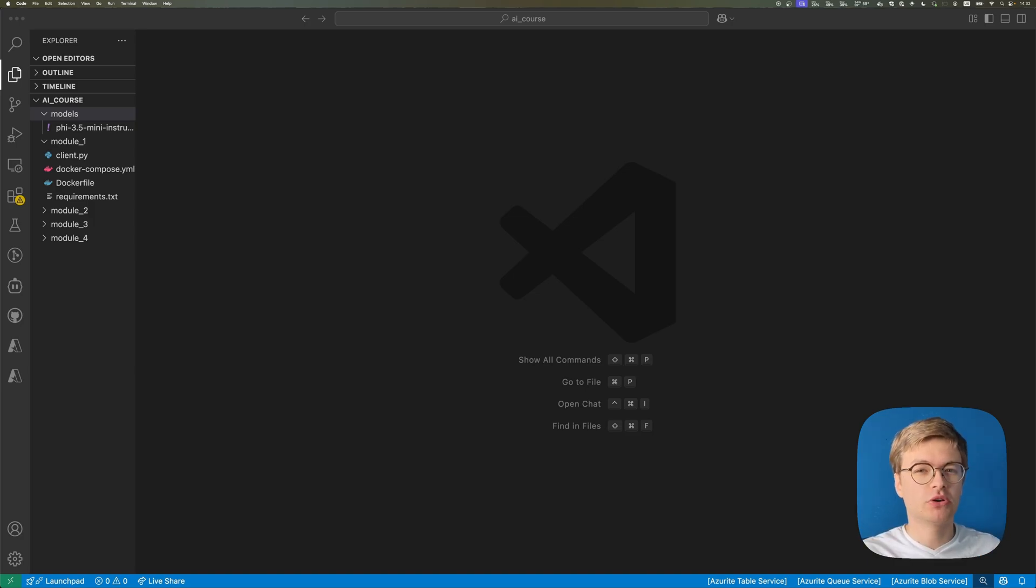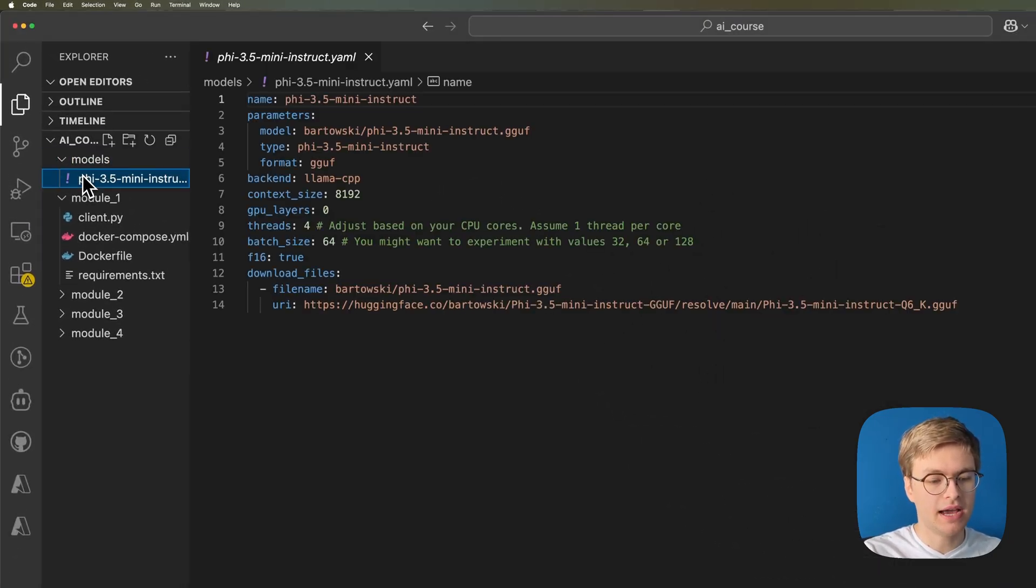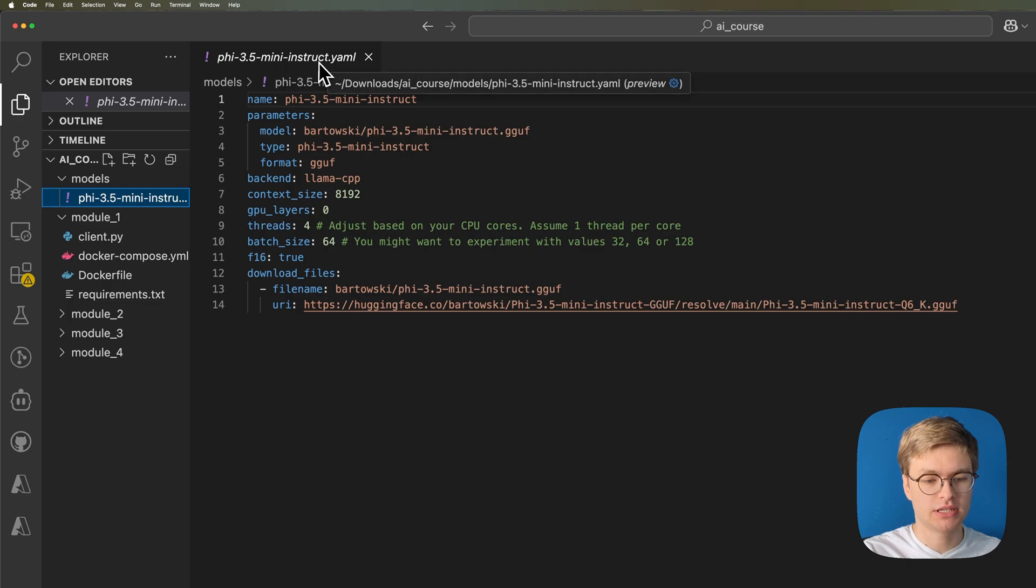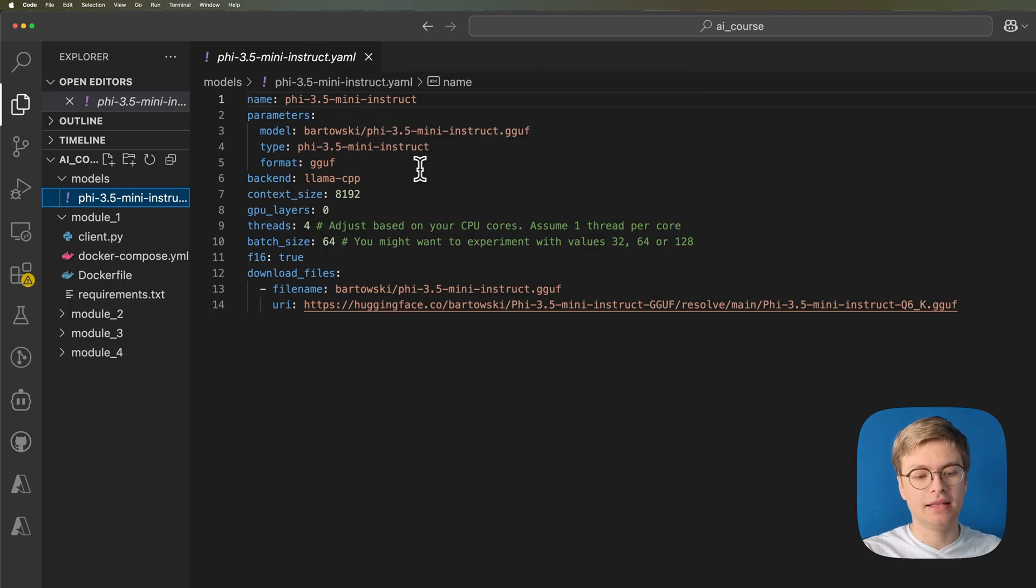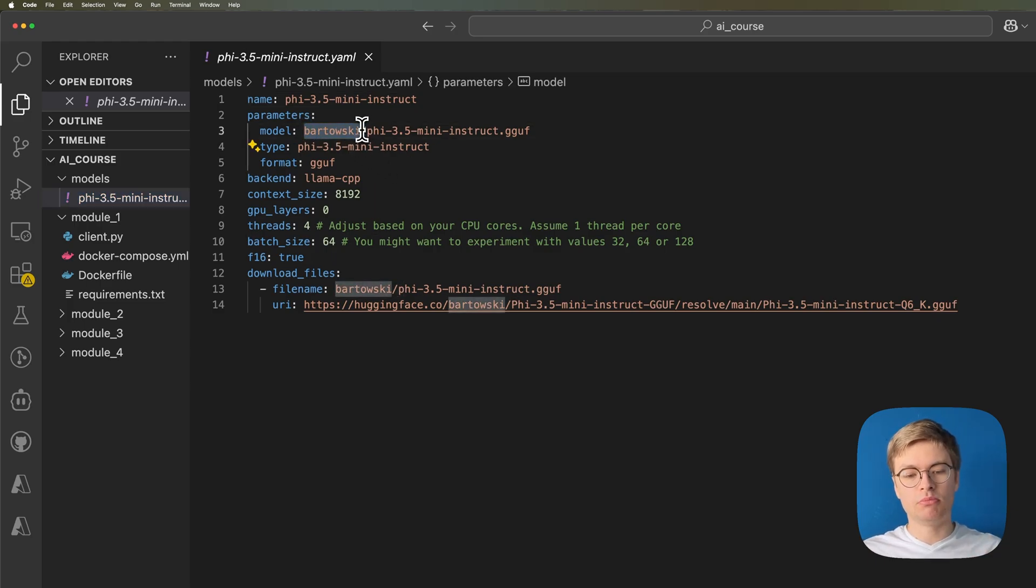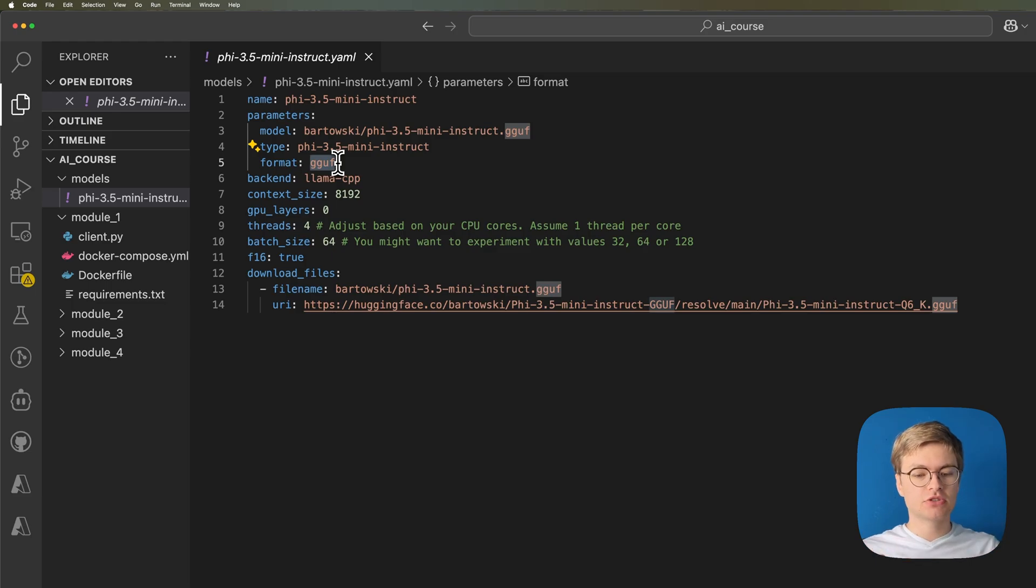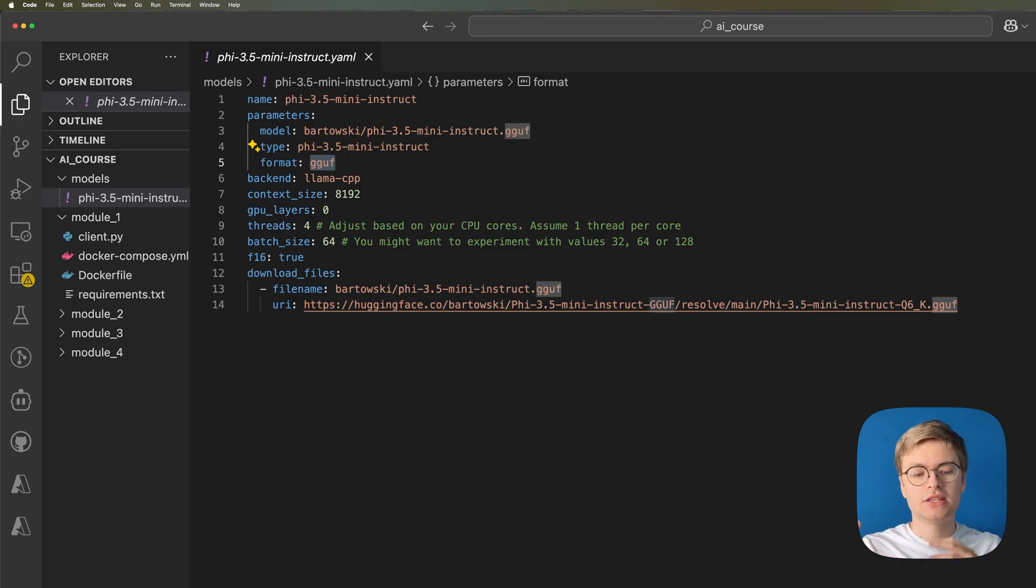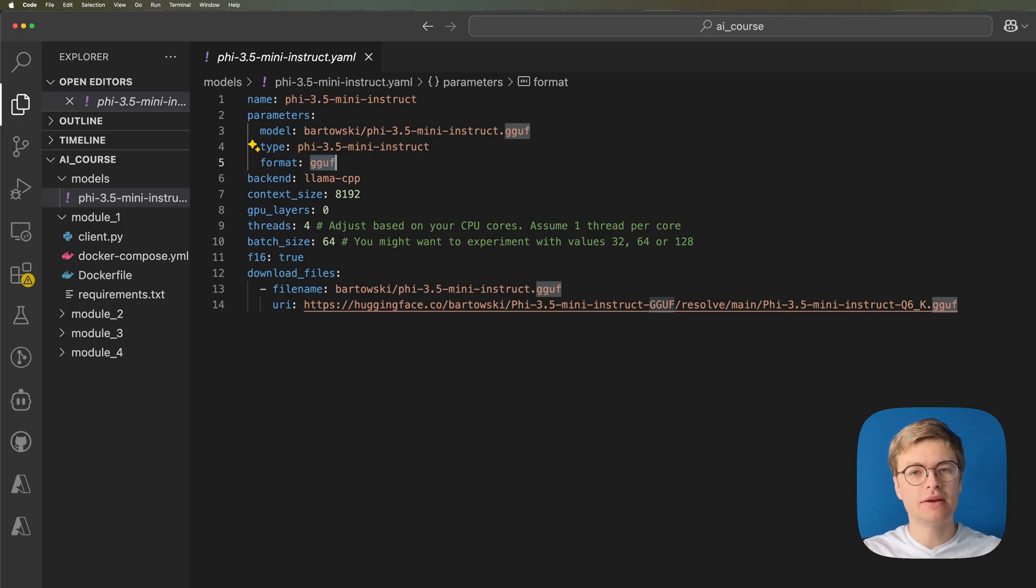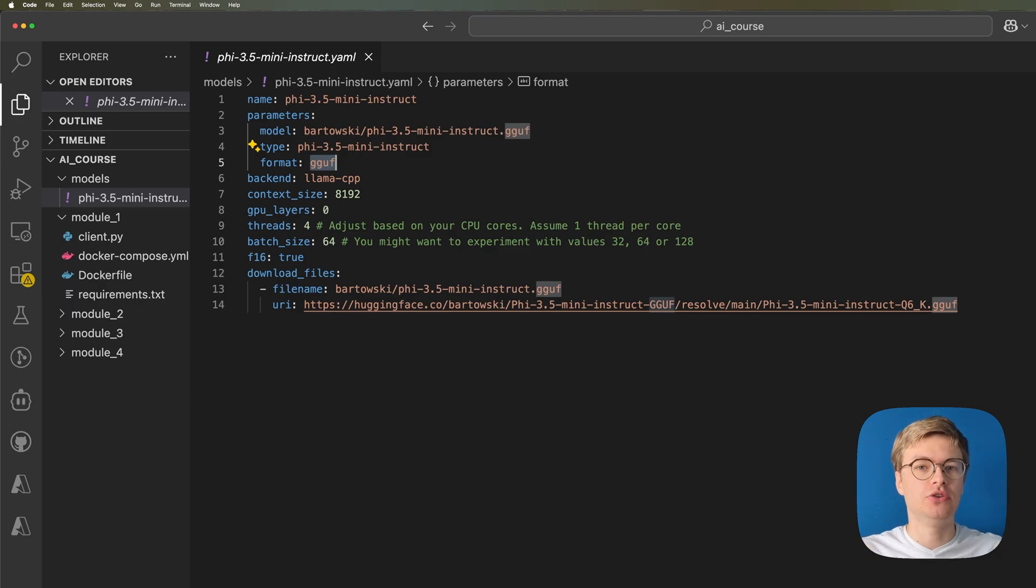Let's first see what model we're going to be using and where that is defined. If we open the models folder here, we can find that there's this file called Phi-3.5-mini-instruct. This is a very small large language model created by Microsoft. And this is actually a specific version published by Bartowski, which is a little bit more compatible with lower-end machines. This is a model of a format GGUF. And these are some technical details that you don't have to be aware of right now. It's mainly important to understand that this YAML file defines what model to use and certain parameters, which are important to make sure that the model runs well on a small, pretty simple machine. You don't have to change this YAML file yourself at the moment.